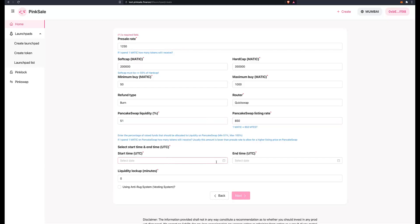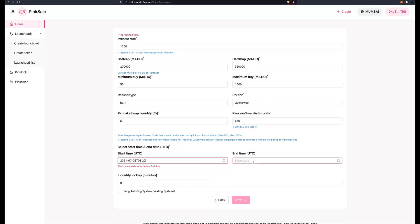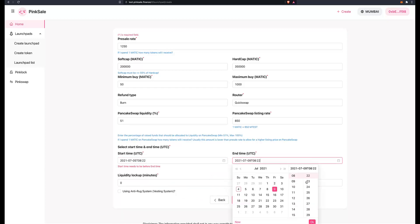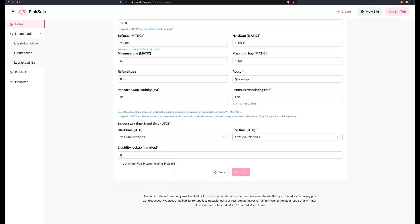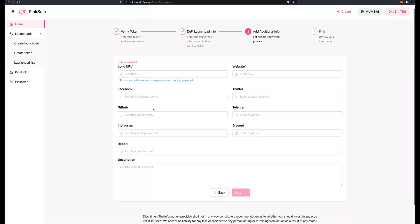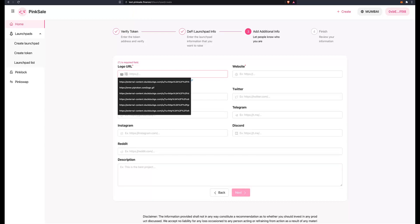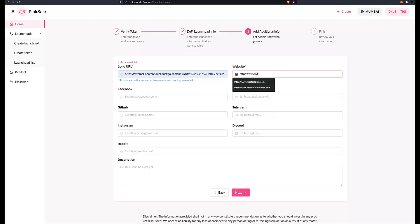Now what time do we start the presale? Let's start tomorrow, the same time as now, and we conclude it on Friday, the same time as now. And we put 10 minutes after presale I want to lock up my liquidity. Now we're going to have a look at this anti-rug system or vesting system in another video, so stay tuned for that. Click on next. Now here we put the logo URL and obviously you will have your own website. Just put the address of your website, https://www.matictests.com, all the other addresses and links to your social media, description. Next.